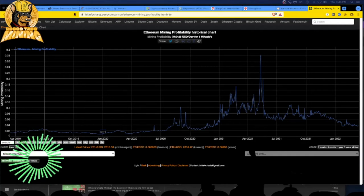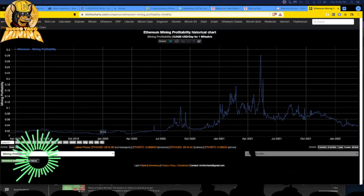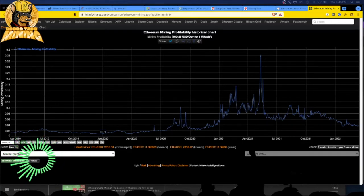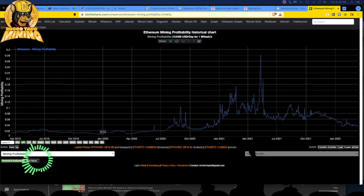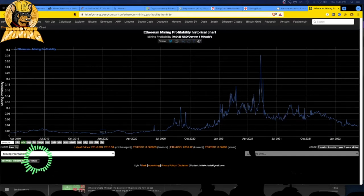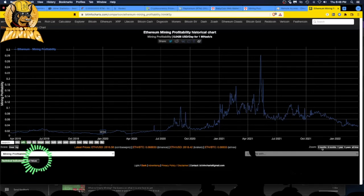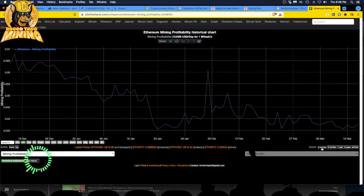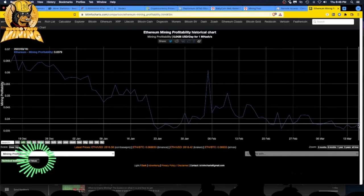Alright you little kryptonauts, welcome back. It is 17 March 2022 and we are looking at the Ethereum mining profitability, the historical chart, and we are showing a little uptick at 0.0426 USD per day per one megahash. So that is a good sign. If we go in for a three month view, we can see it's kind of inching up a little bit. It was at 0.035 just yesterday.